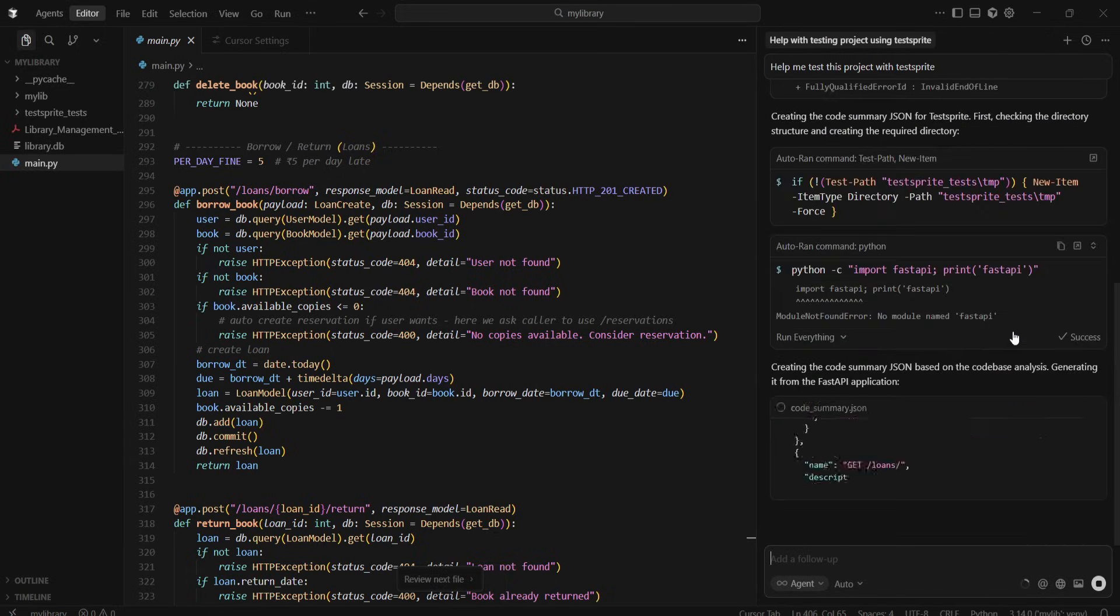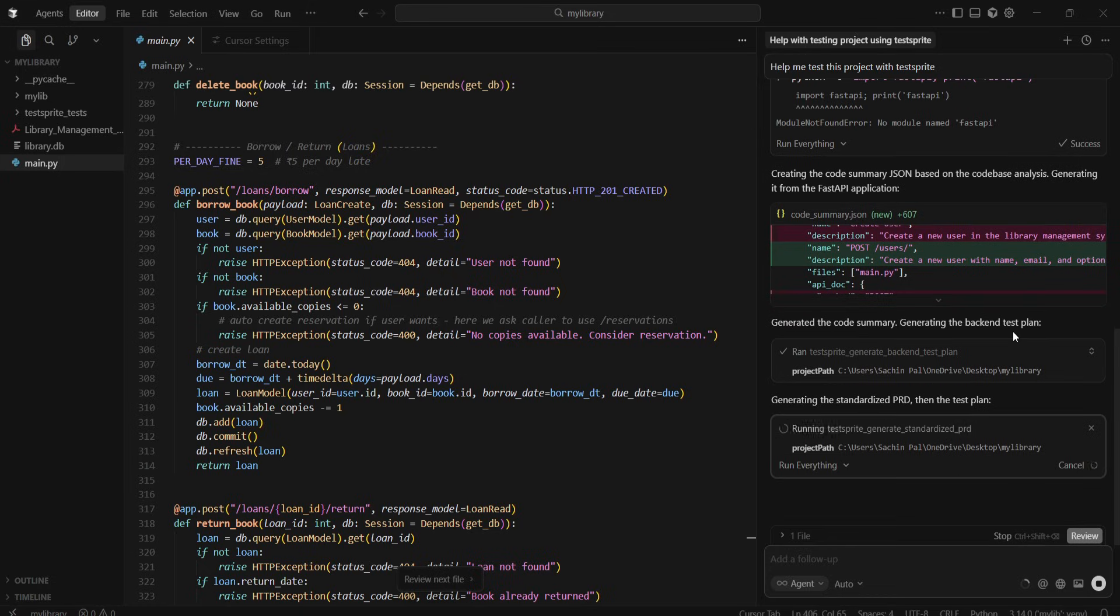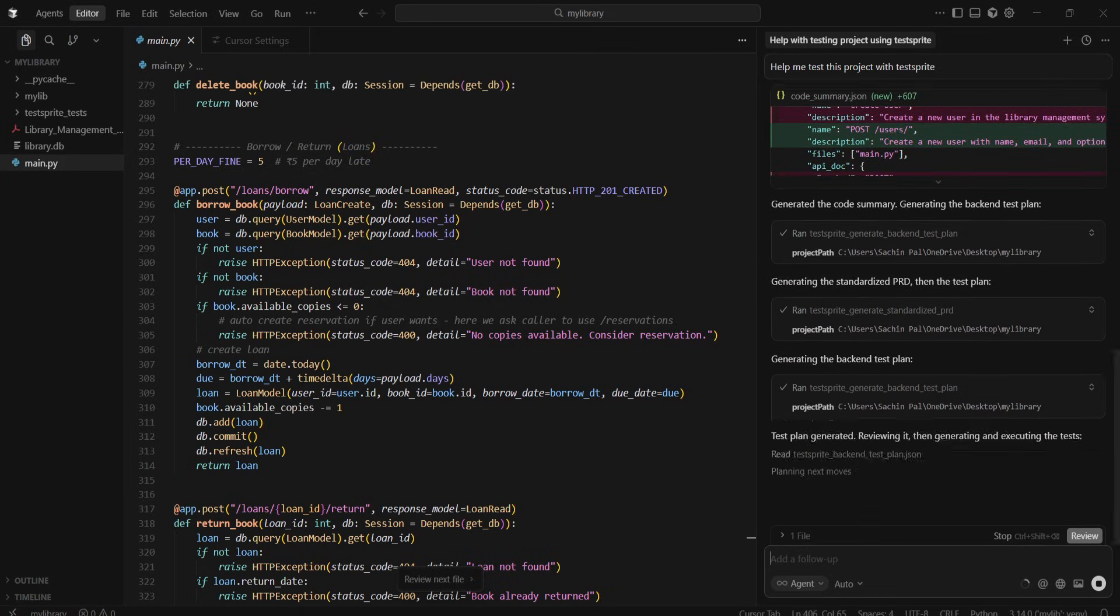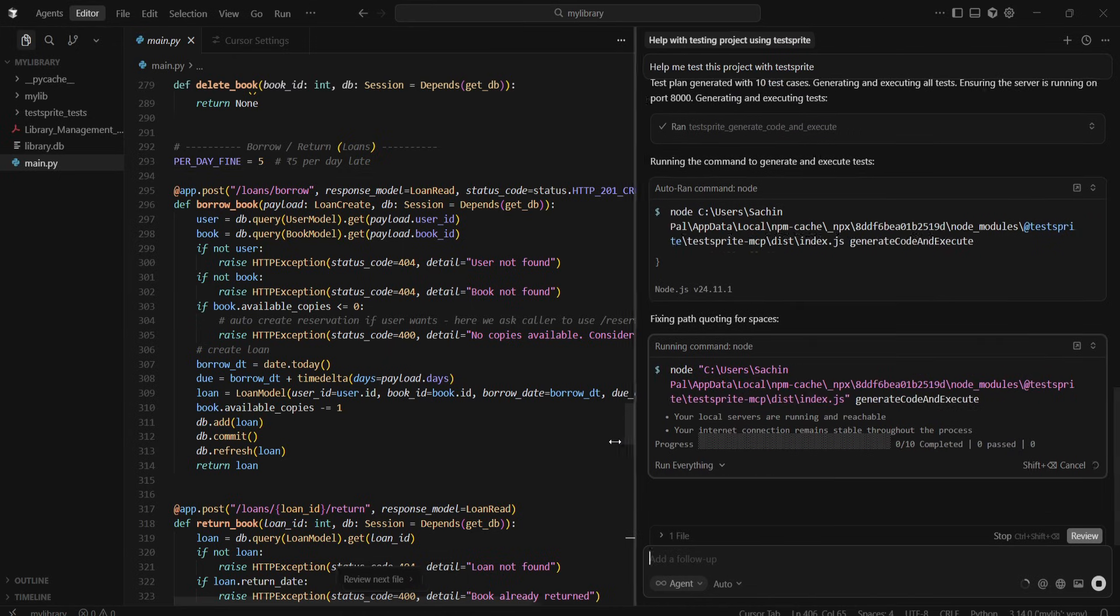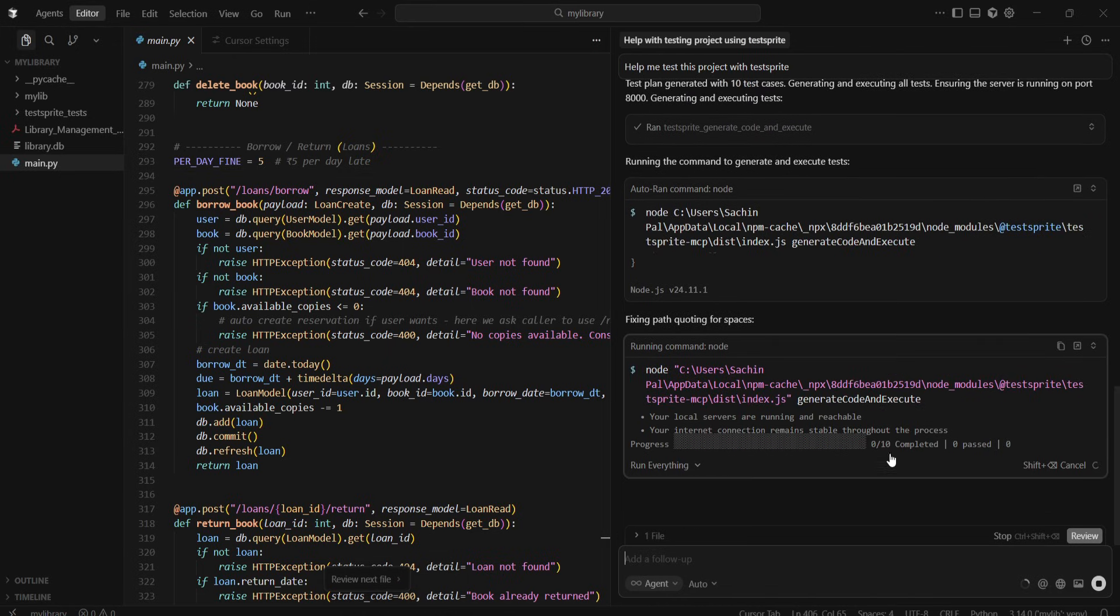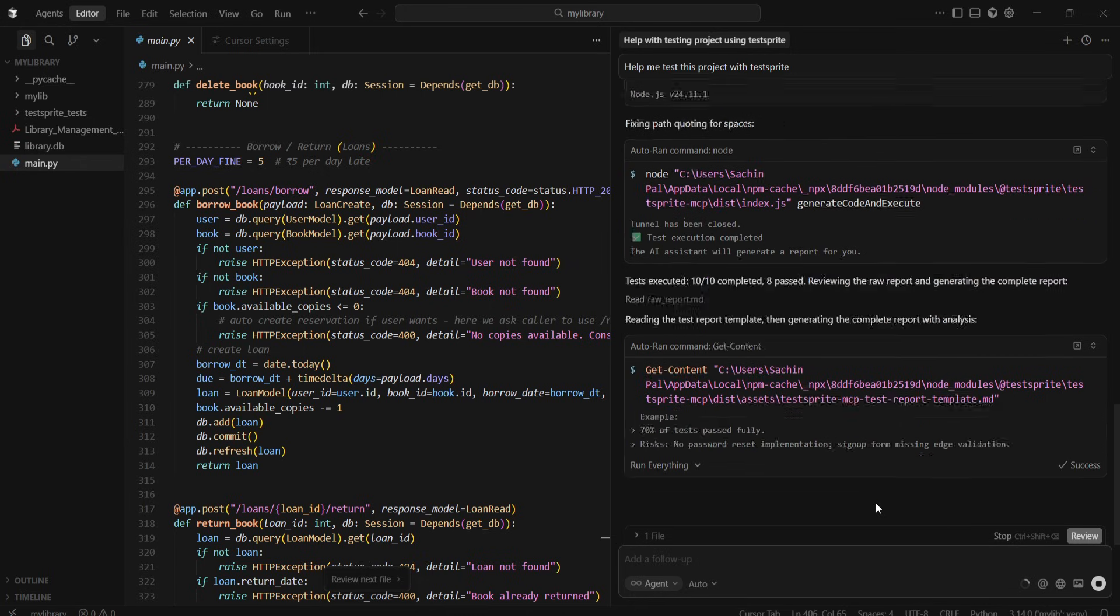It read my project, bootstrapped the code, generated a code summary, created a back-end test plan, and then generated 10 tests, and it's running all of them. It's still running. Wait a sec, I'll just speed up things.